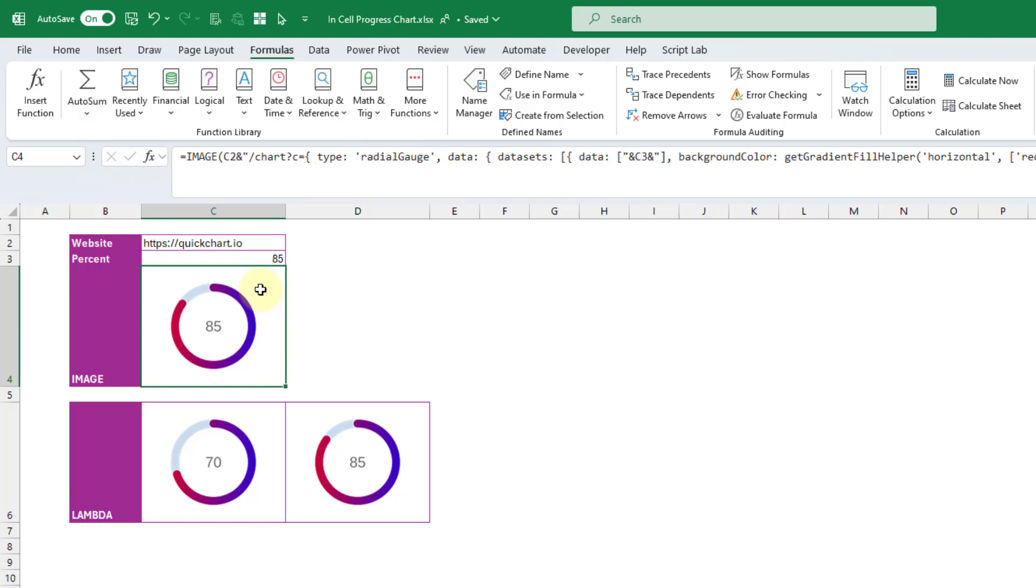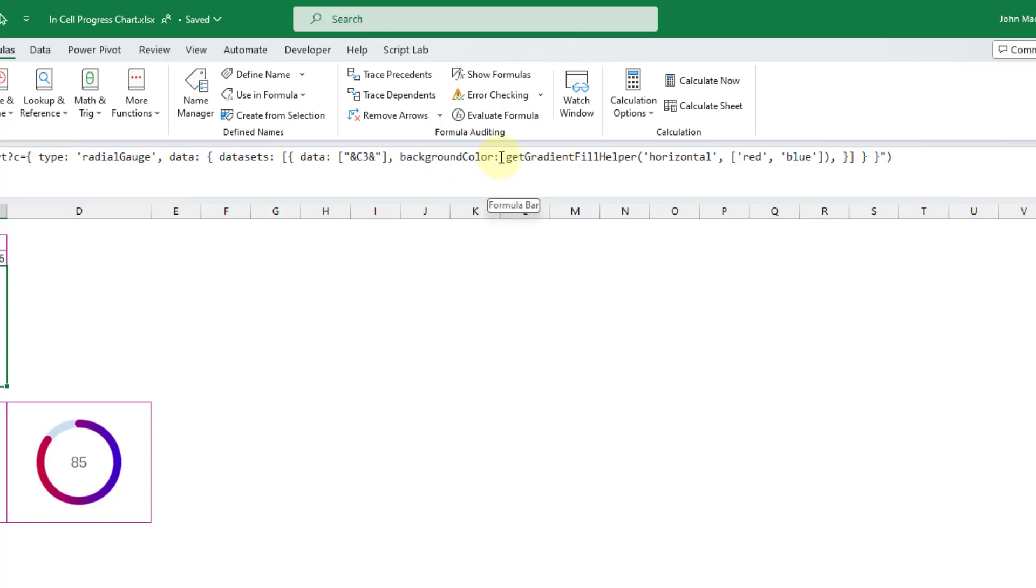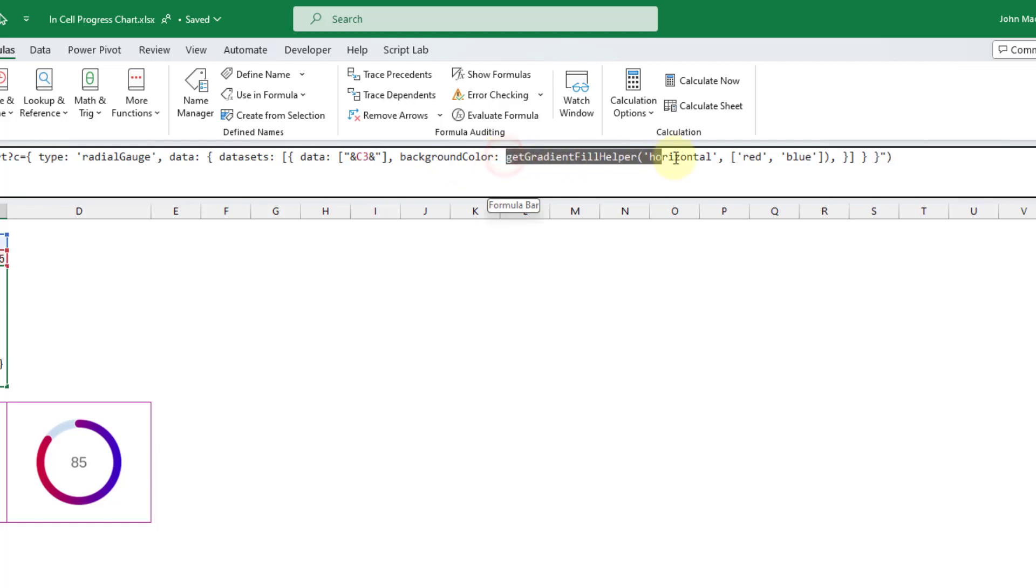we could reduce the URL size or length even more. So for example, this background color here, it's creating that gradient fill color. But we could get rid of that and just use a constant color.